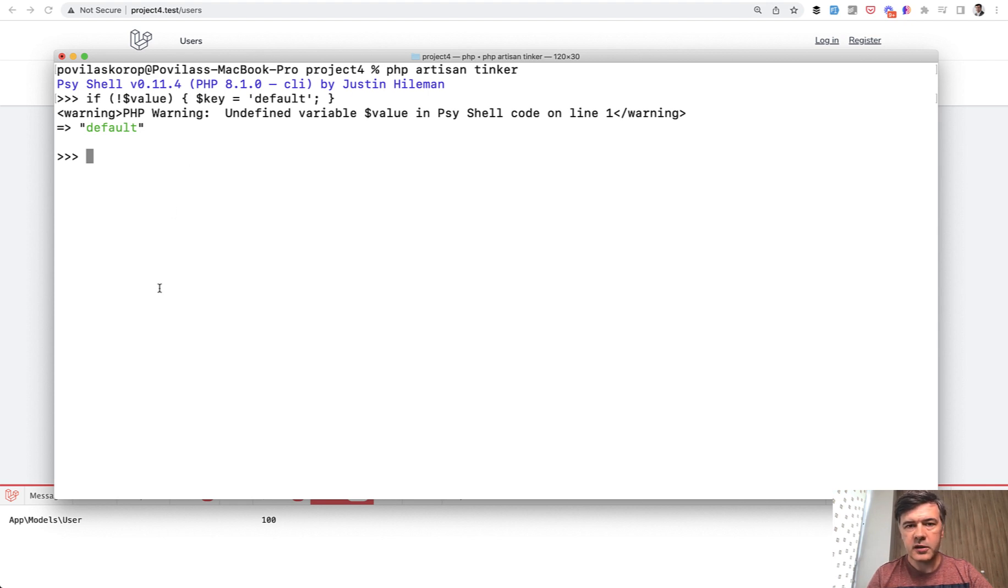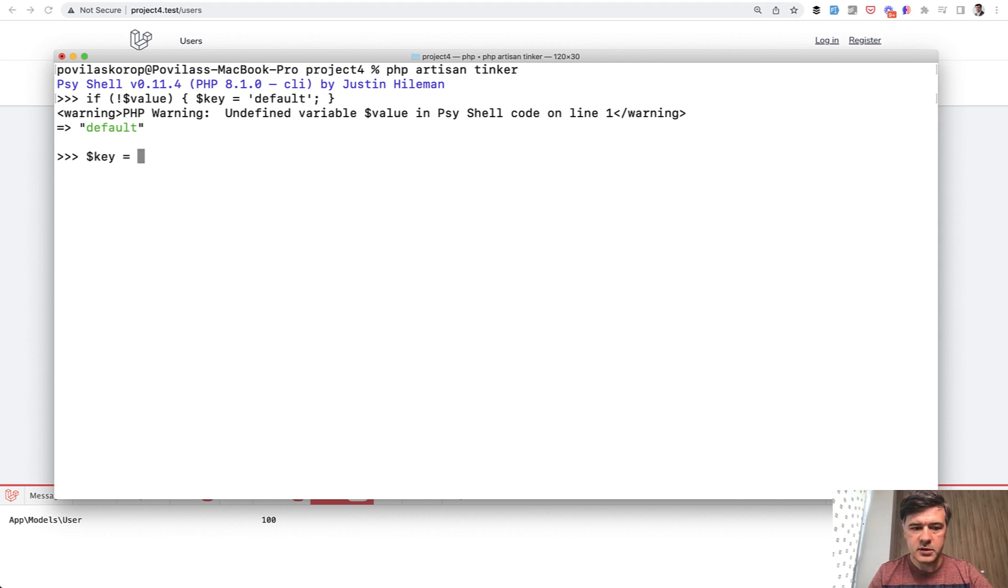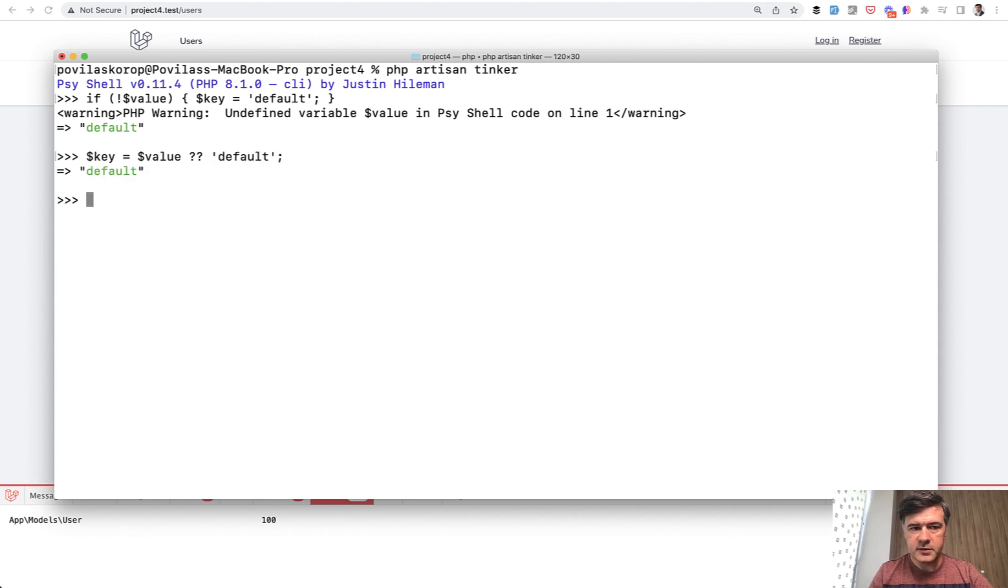Now in PHP, there's a shorter way to do the same thing: key equals value or default, like this, which would not throw the warning anymore.